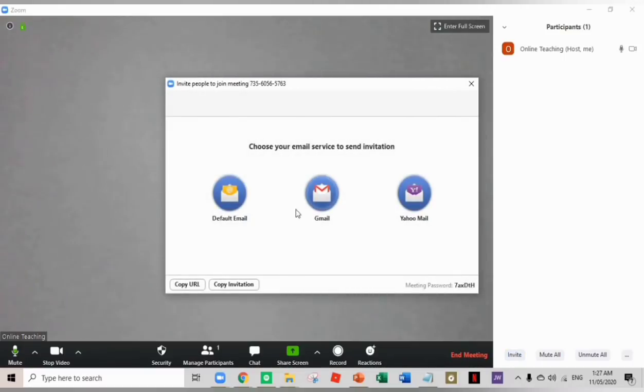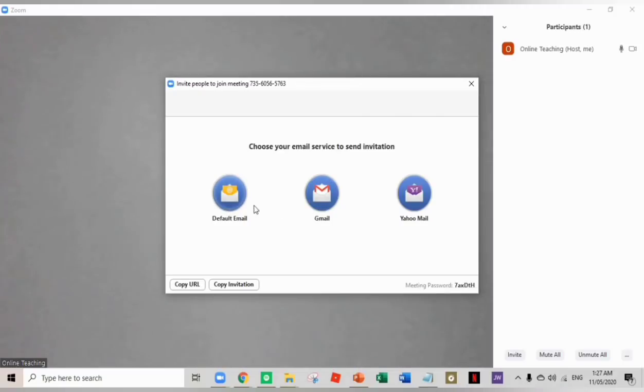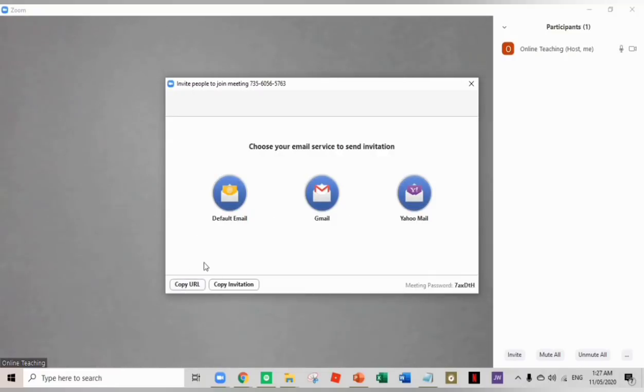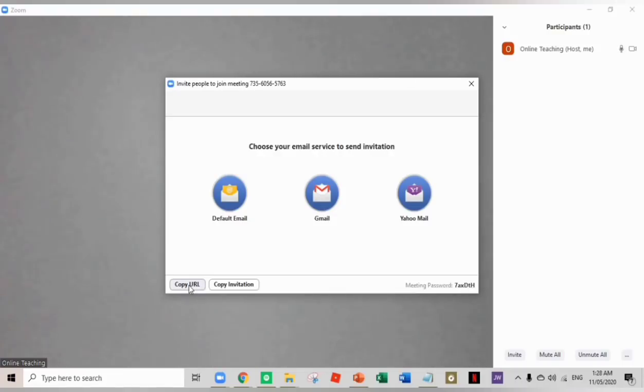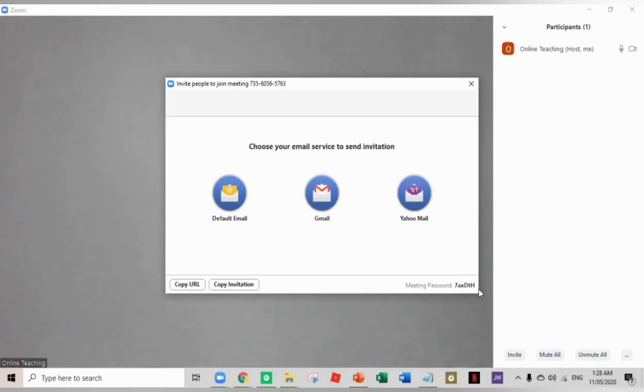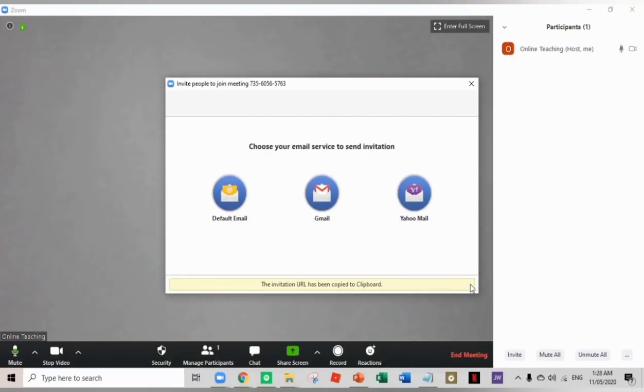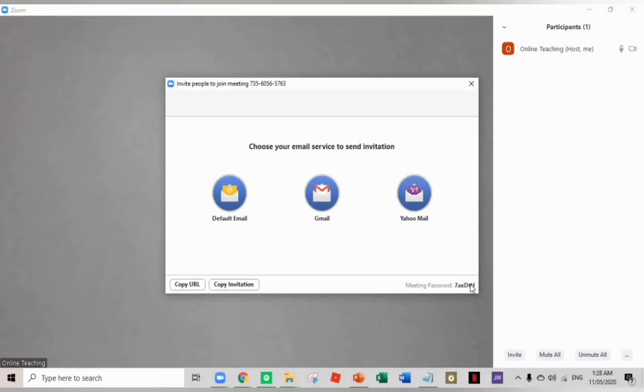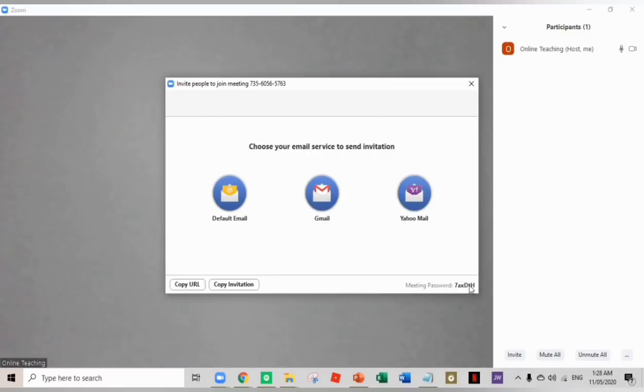And I can see now the three options: default email, gmail, and yahoo mail. I need to click this copy URL and send it to my students. This will be their invitation link. But it is important that I also take note of the meeting password. I can copy the URL and send the meeting password to my students. Maybe I can use messenger to send the link. So it's up to you if you want to use any kind of social media application.